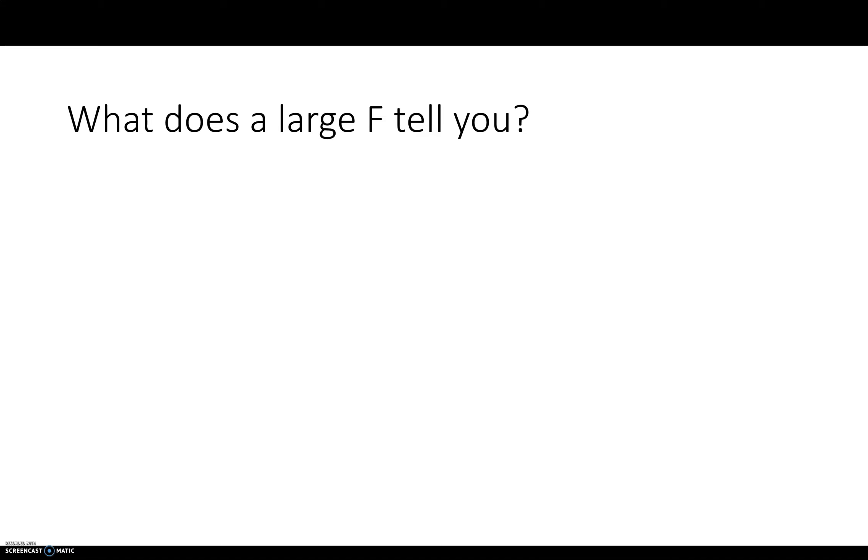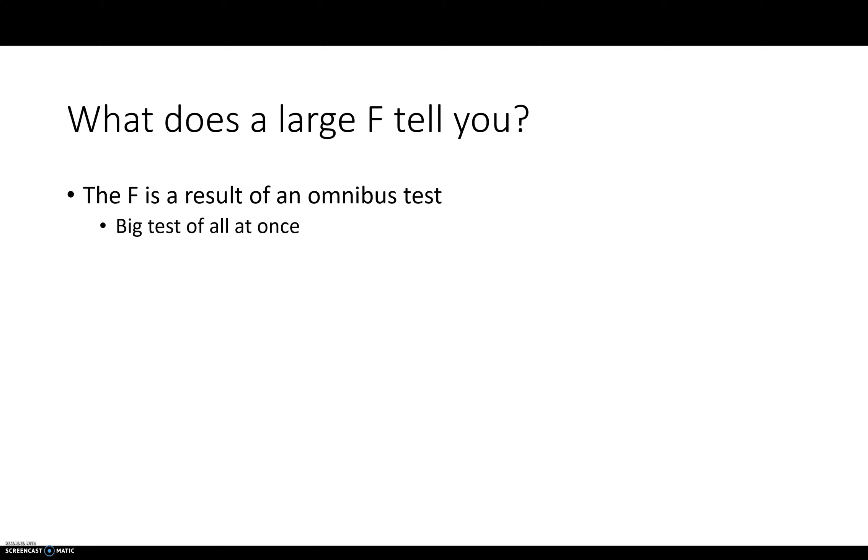If we have a statistically significant F test. The F is the result of what's called an omnibus test. So this omnibus kind of means it's the big thing that's all at once. And you're going to have kind of subcomponents under this omnibus test. But this is testing your big null hypothesis. Are all the means equal or not?